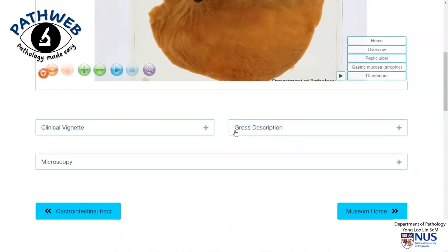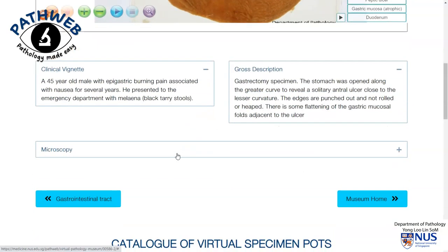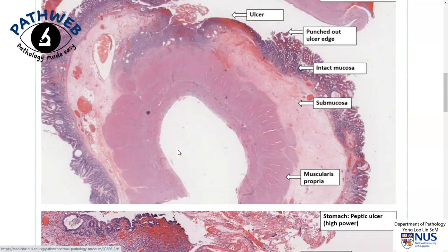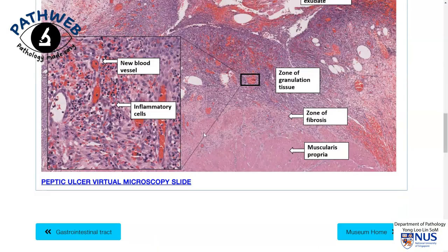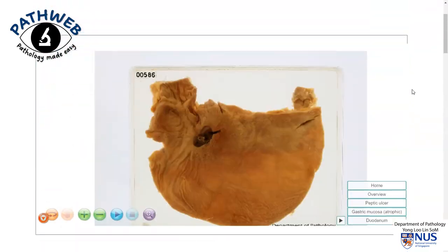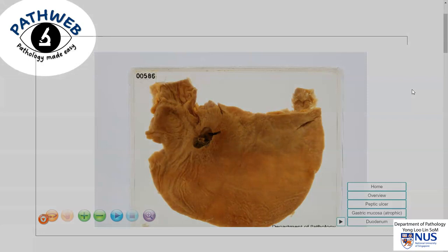If you scroll down on this page, you will also be able to see other bits of information. All this is available in our virtual pathology museum in our online resource known as PathWeb. To obtain free registration, you can look for the link in this video description.